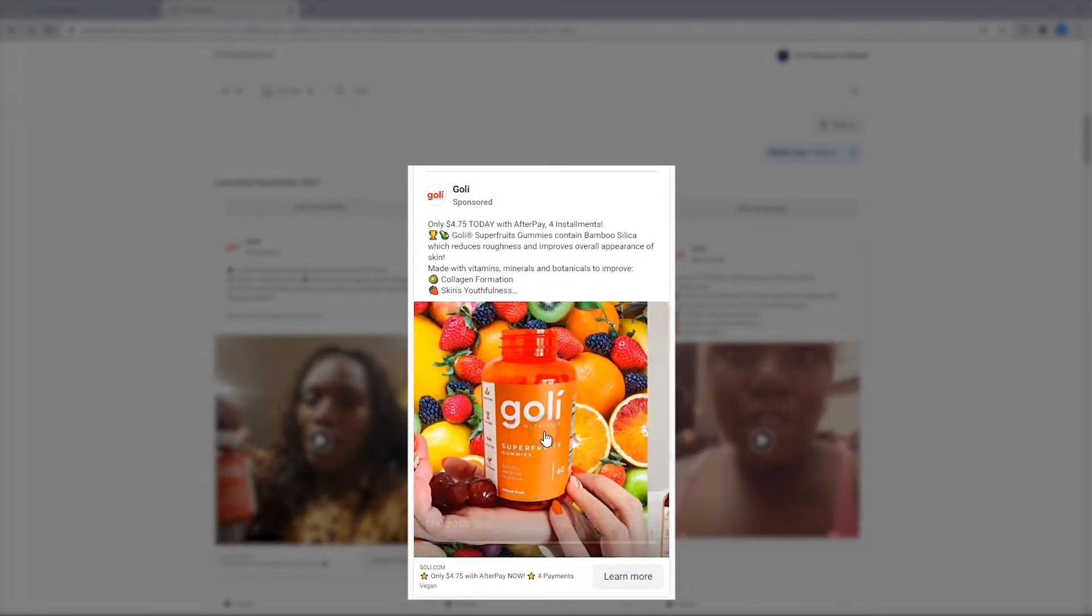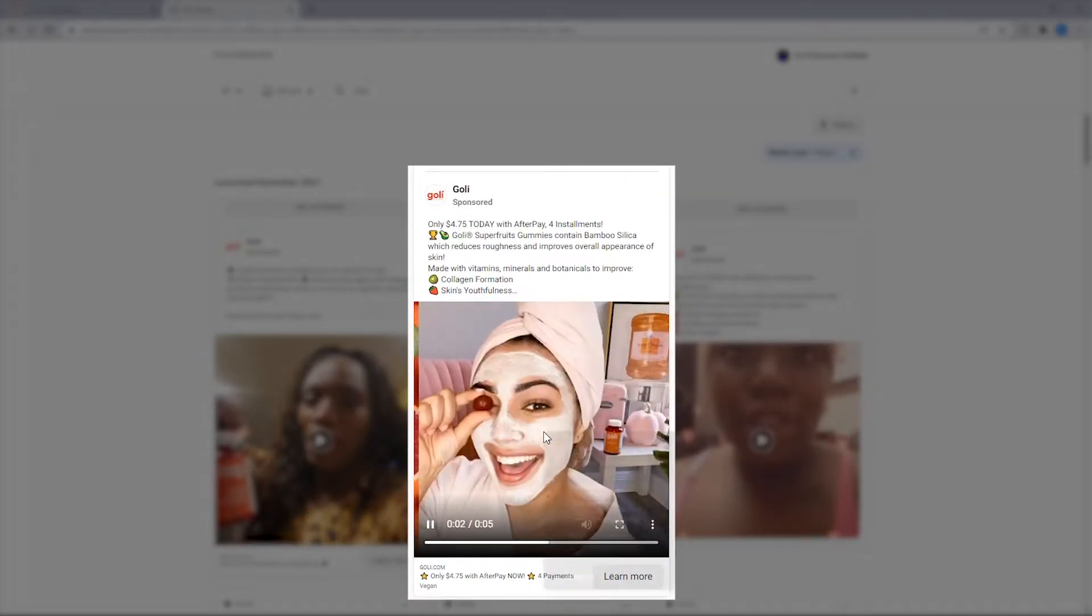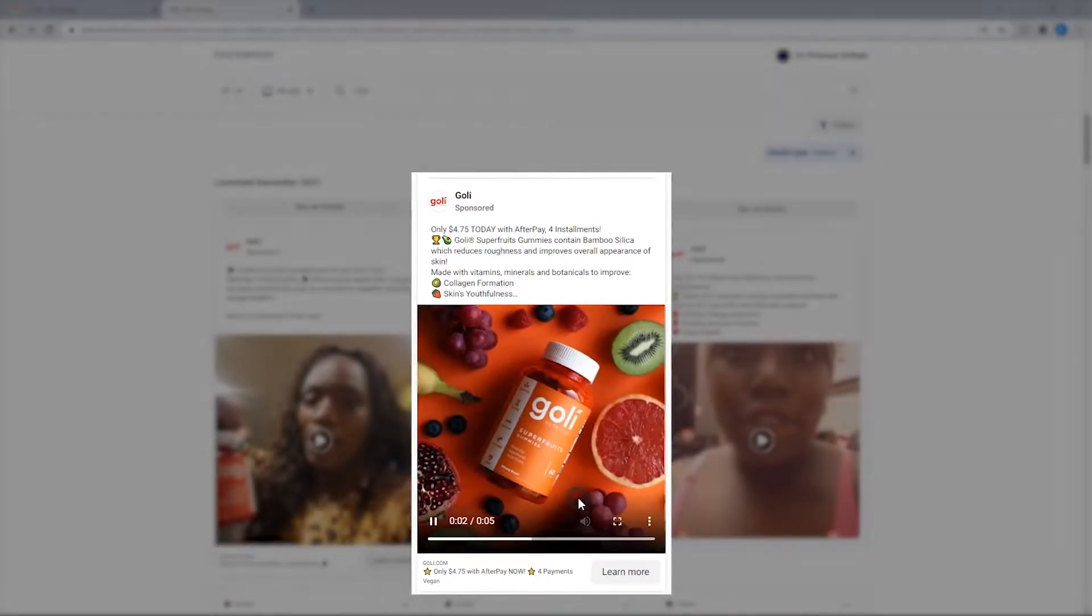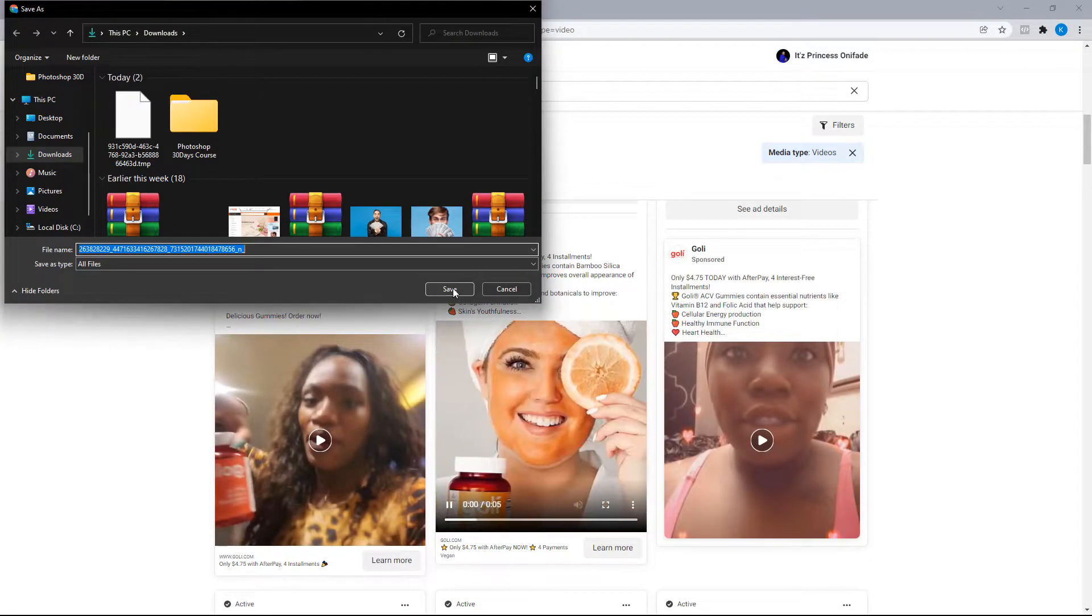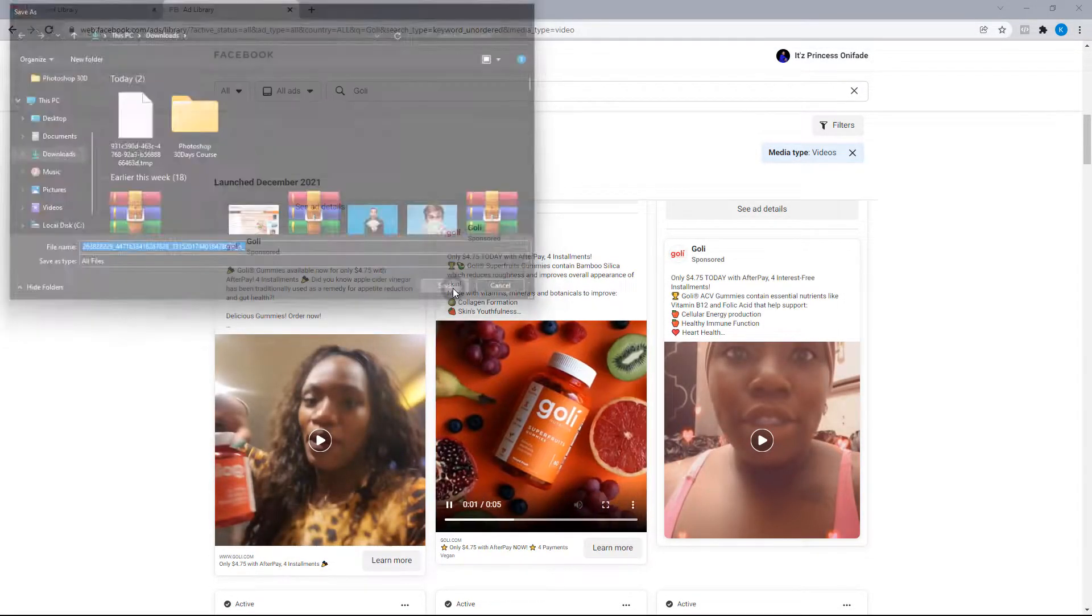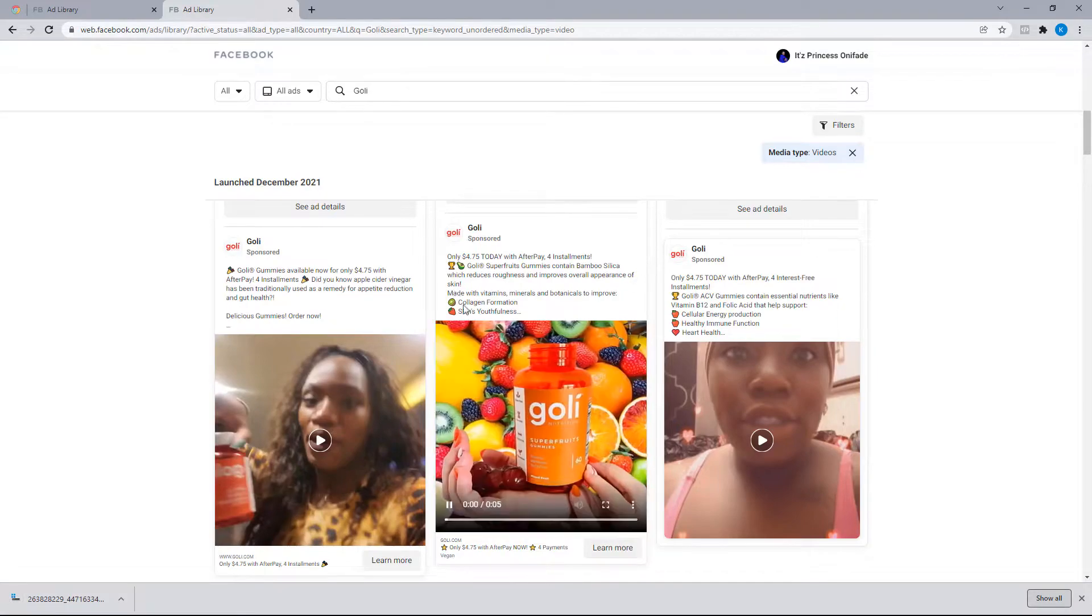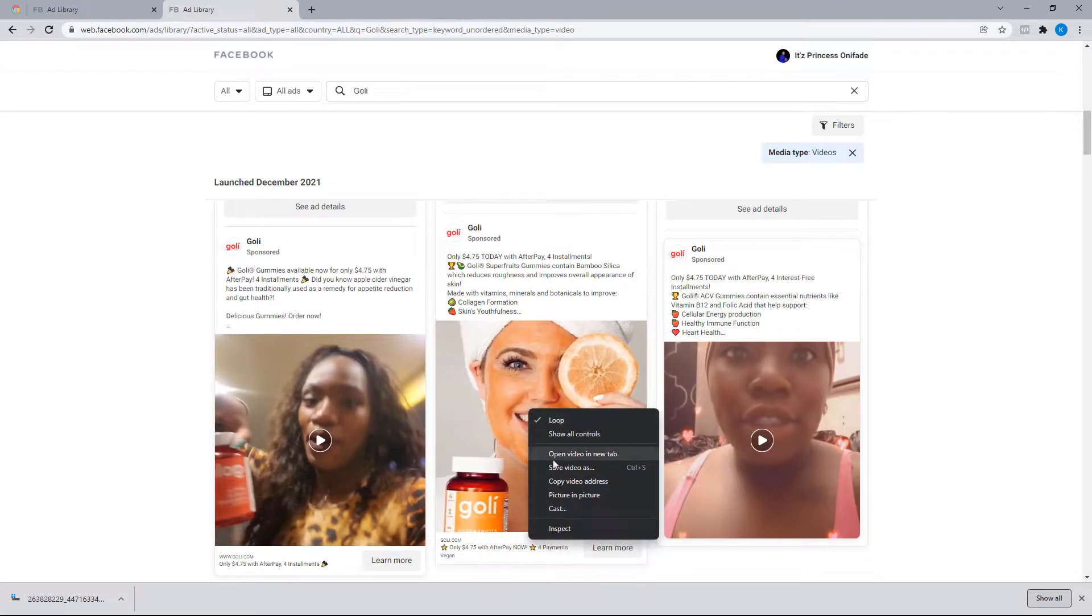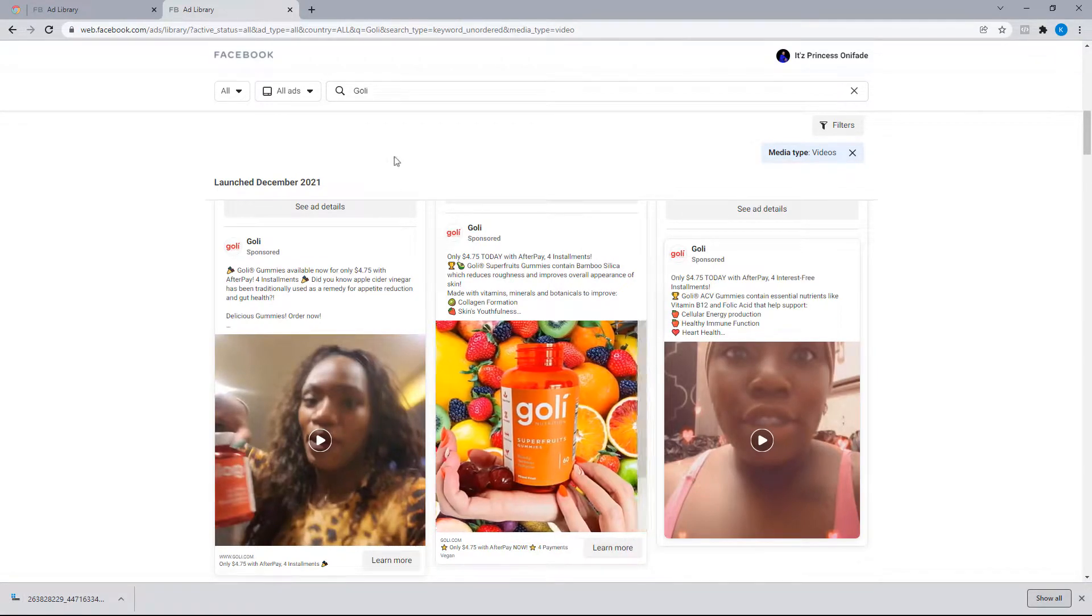It's important you play the video to be able to download it, and I'll be going with this one. Just select the video to play it. Now let's right-click the video and select save video as, and lastly click on save.